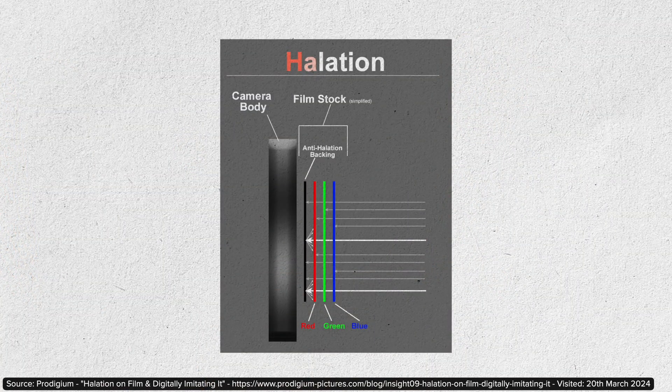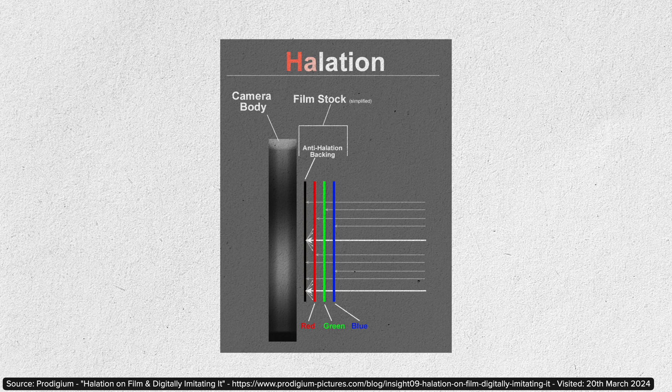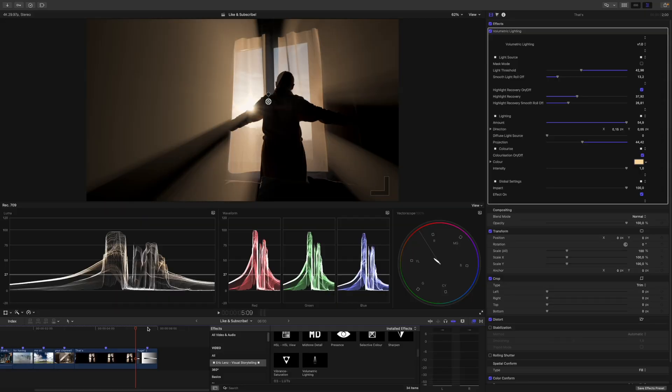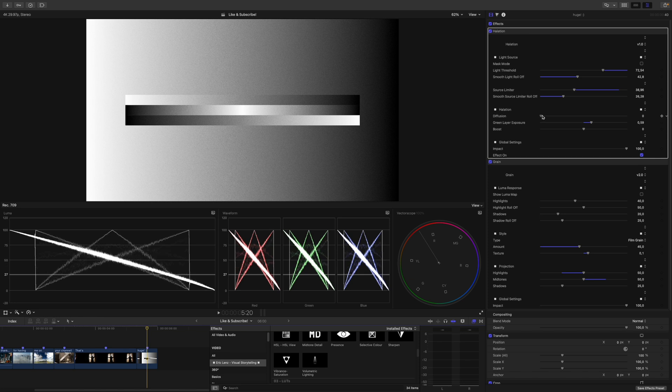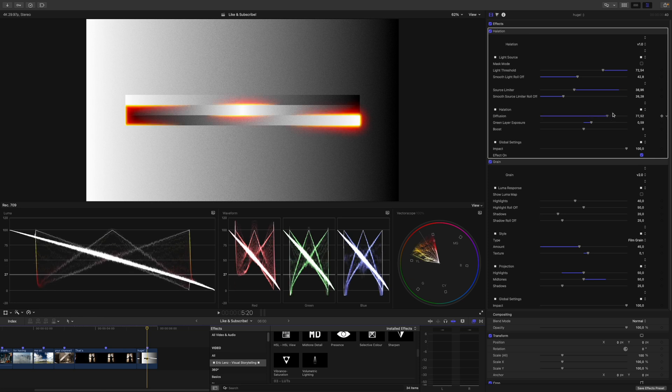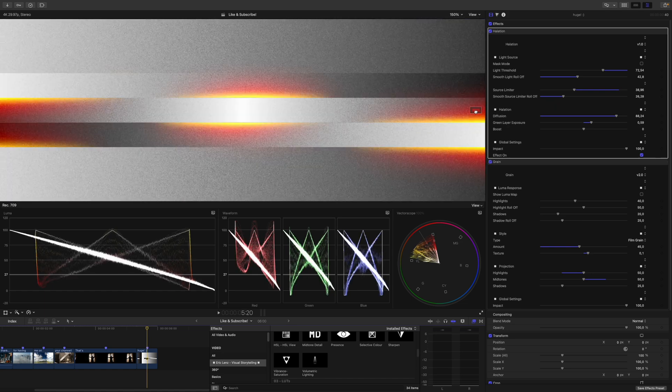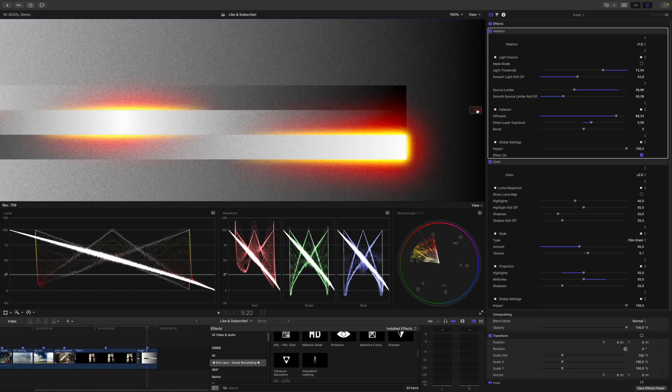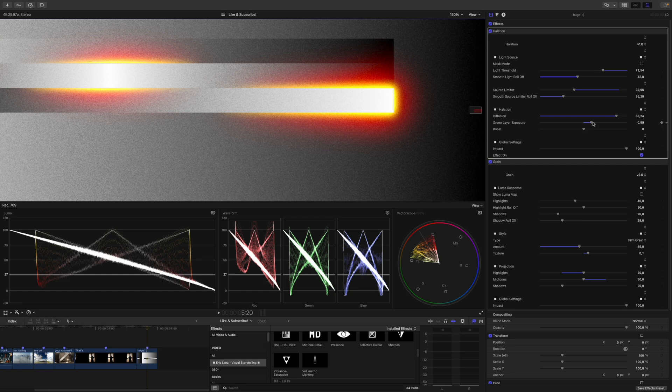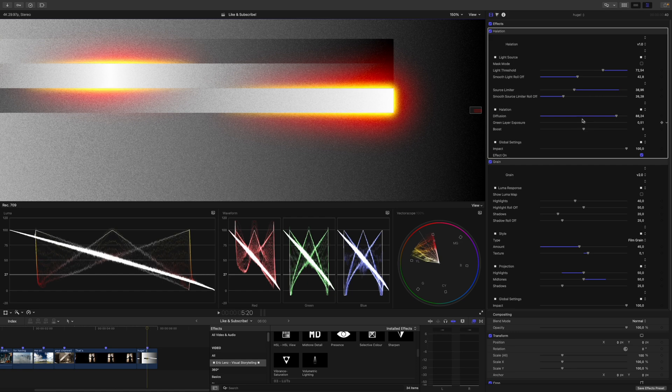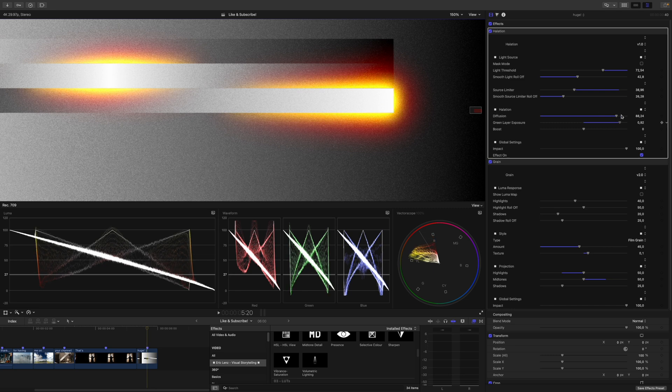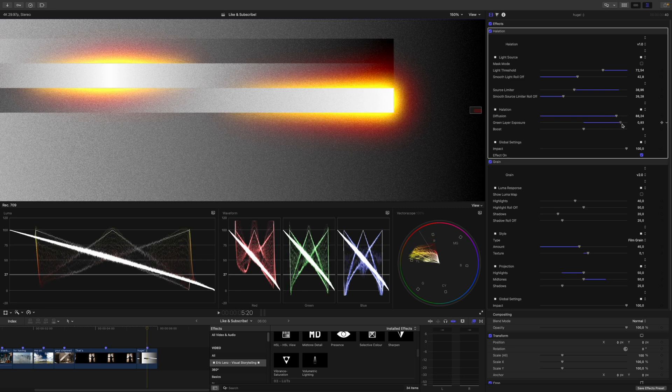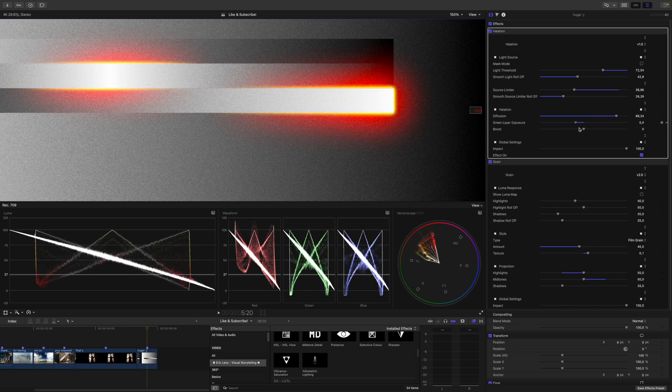Halation. Halation occurs when light reflects inside the different layers of film stock, causing a red halo in contrasting areas. But there is more to that. To demonstrate what's going on, I go to this black and white image. I already configured the plugin, so we just need to crank up the diffusion. To make looking at the black and white gradient aesthetically pleasing, I also applied a little bit of grain. Let's zoom in a bit, and we go to this area. Depending on how much these internal reflections expose the green layer, the halo appears rather red or rather orange. You can take control over that with the green layer exposure slider.